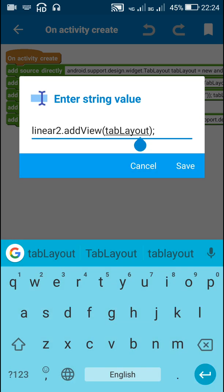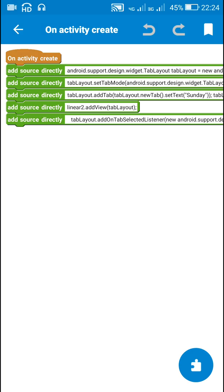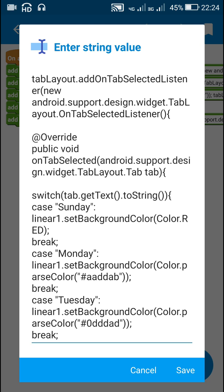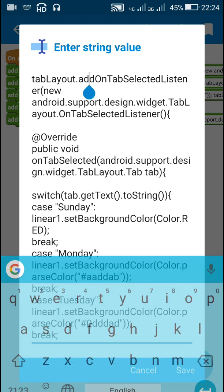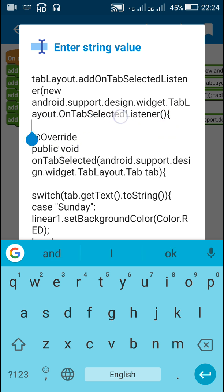I have added the tab layout to Linear2, so Linear2 will now display the tab layout. After that I have used addOnTabSelectedListener for the tab layout, and in this listener I have added a new TabLayout.OnTabSelectedListener.